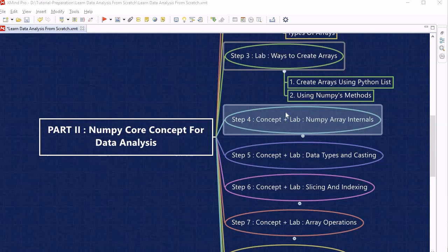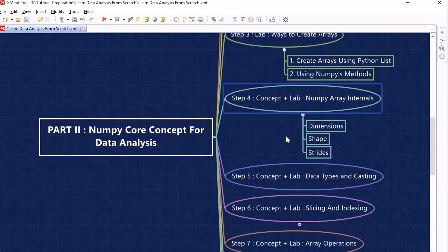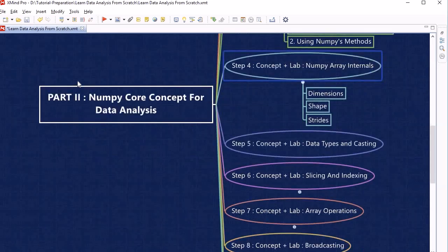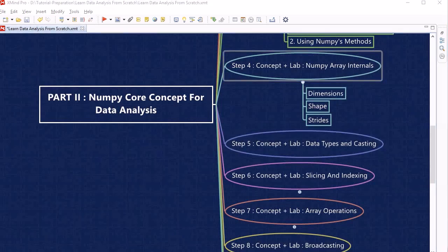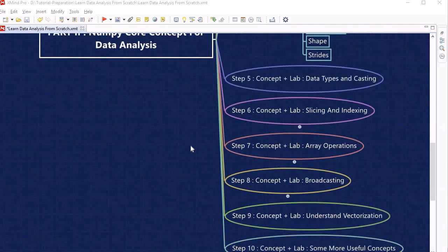Once we are comfortable with NumPy array creation, we will look into the internals of the NumPy array at step 4, where we will understand what dimension, shape, and strides are — these internals are very important to understand. Then at step 5, we will look into data types and casting of data types within NumPy.